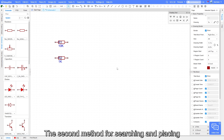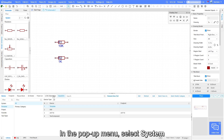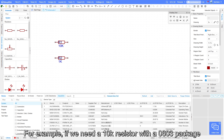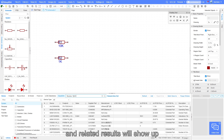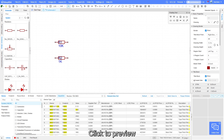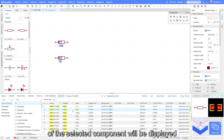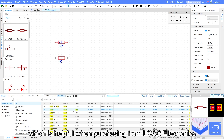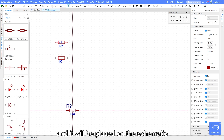The second method for searching and placing components is through the library at the bottom left corner. In the pop-up menu, select system, which will allow you to search for the components you need in EasyEDA's system library. For example, if we need a 10k resistor with a 0603 package, we can enter 'resistor 10k 0603' in the search box and related results will show up. Click to preview — on the right side, the schematic symbol, package, and actual image of the selected component will be displayed. The search results also provide the manufacturer and part number information, which is helpful when purchasing from LCSC Electronics. Double-click the component you need to place, and it will be placed on the schematic.